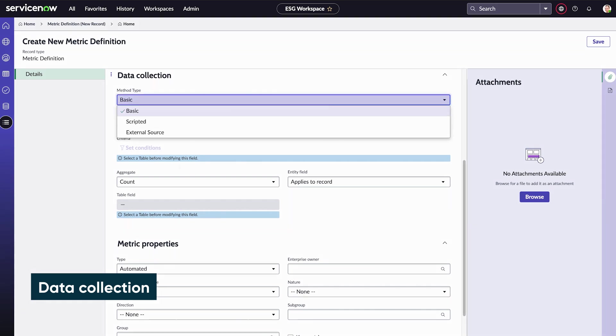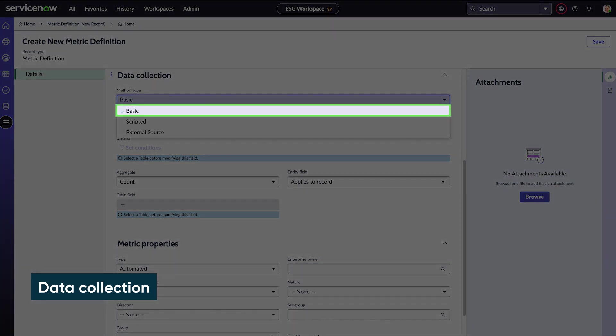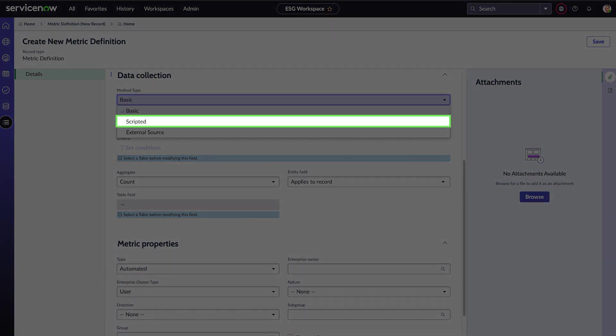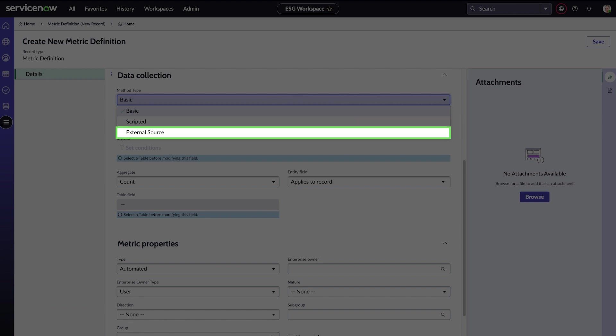For the method, we'll use basic. We can also use scripts for more advanced data collection, and ServiceNow provides integrations to collect data from external sources.